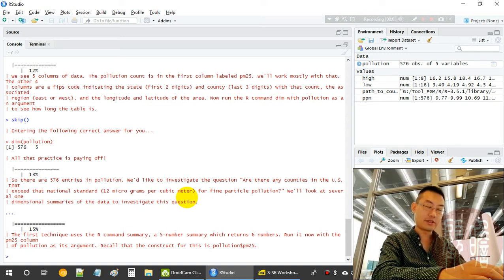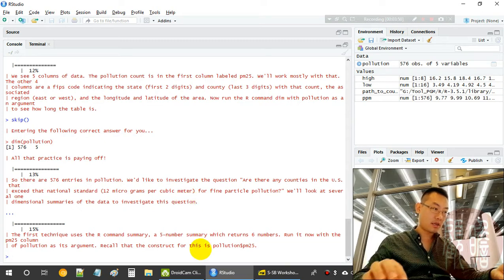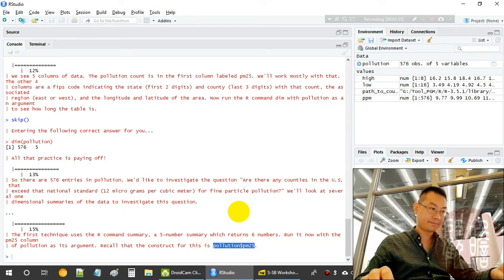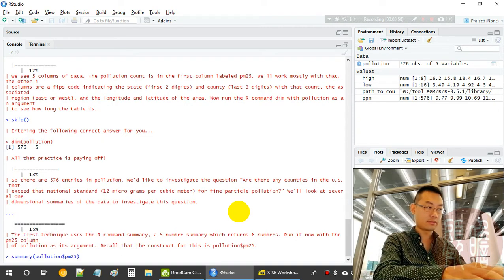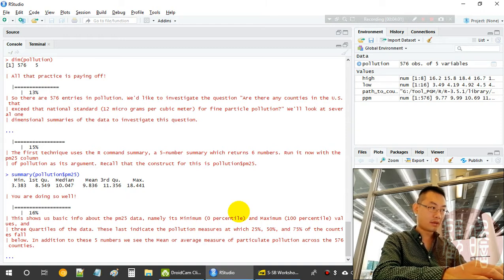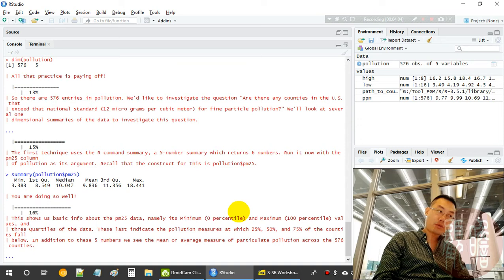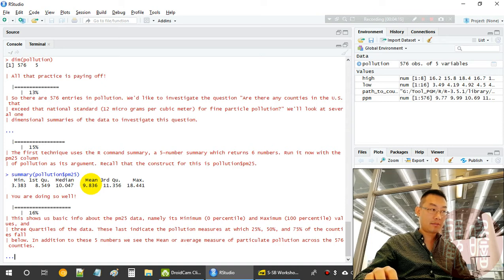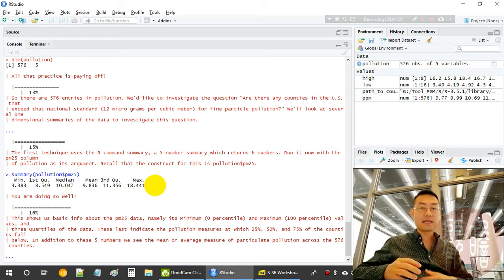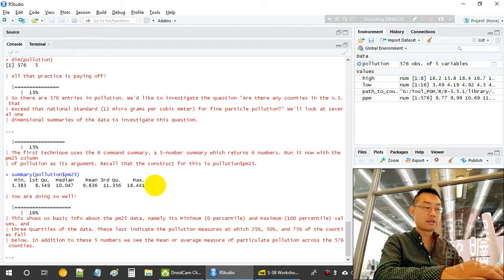We use the R 'summary' function, which gives a five-number summary. PM2.5 is a numeric field, so we get: minimum value, first quartile (25%), median (50%), mean (average), 75th percentile, and maximum value. The maximum is 18 — far exceeding the national limit of 12.